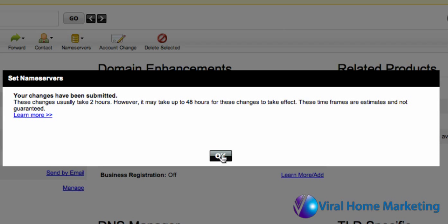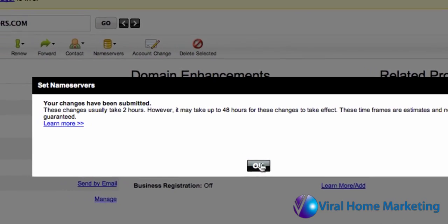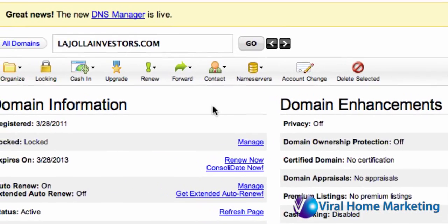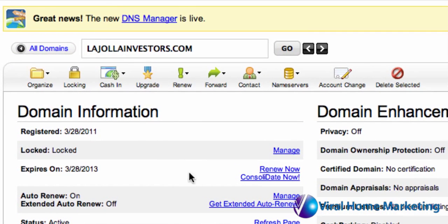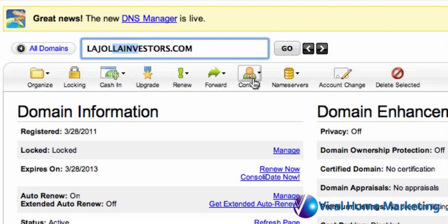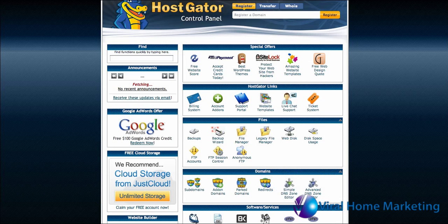What this will do is take your domain name and tell GoDaddy to now point your domain — in this case LaJollaInvestors.com — over to your HostGator account.